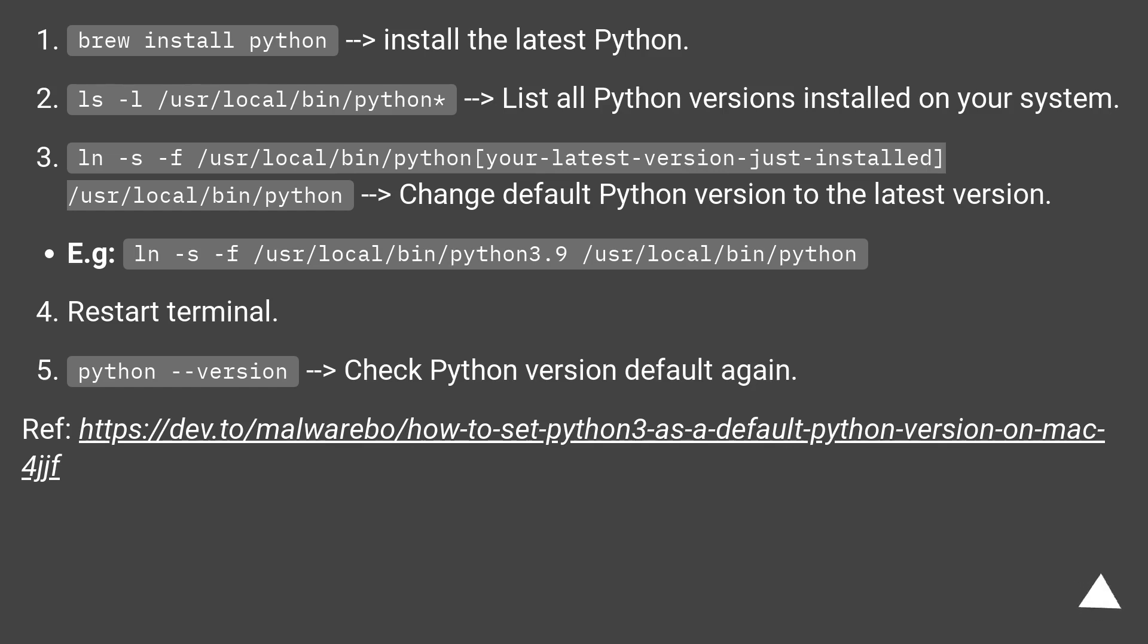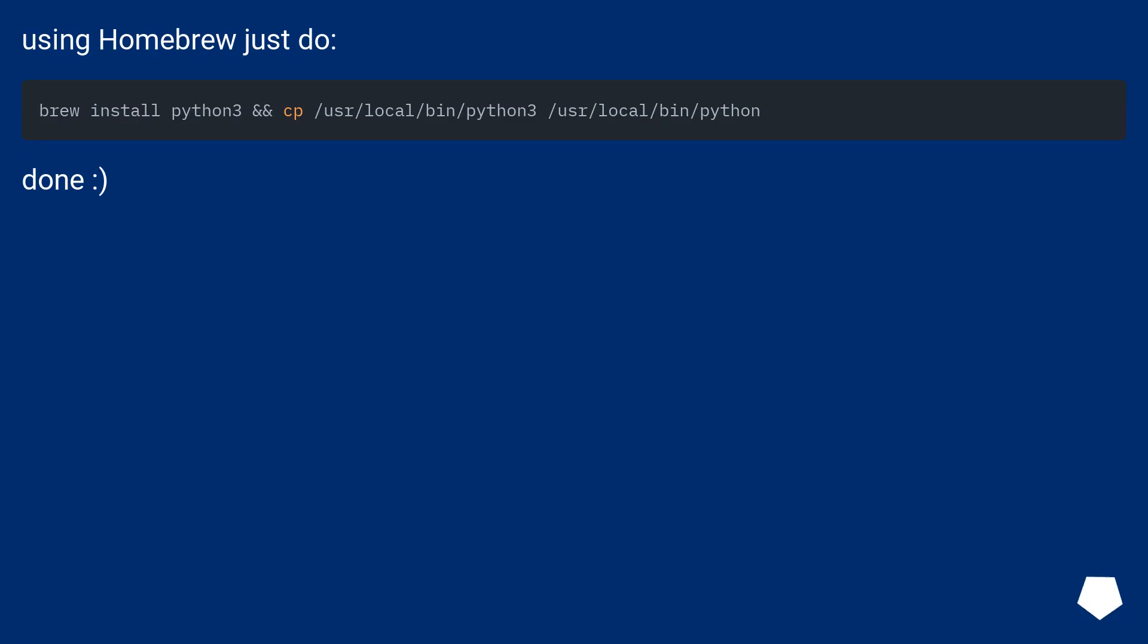Ref: see the provided URL. Using homebrew just do brew install python. Done.